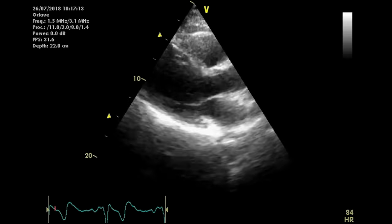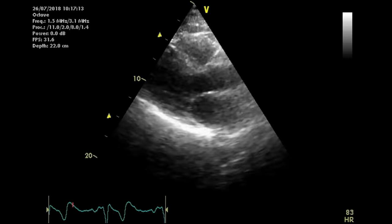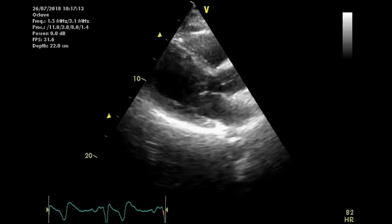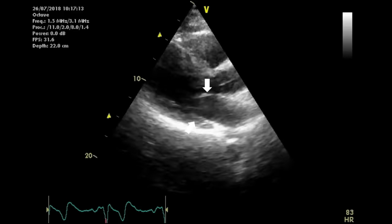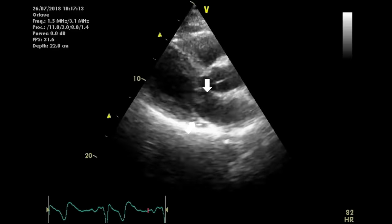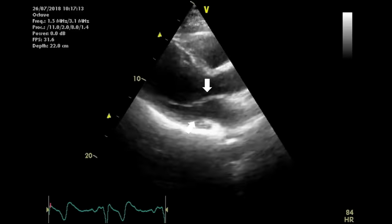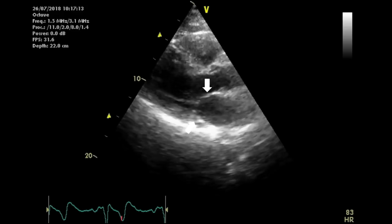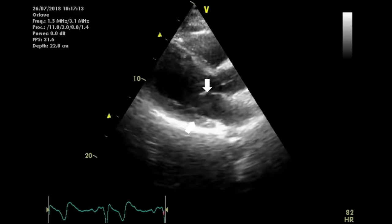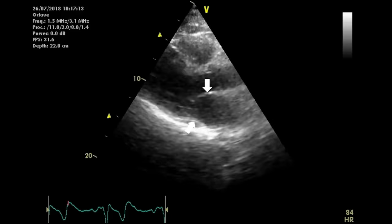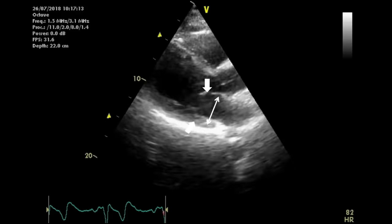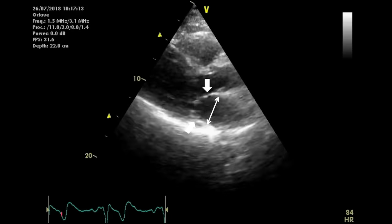The first step of assessing the mitral valve is to examine its appearance in 2D. A normal valve should have an anterior leaflet and a posterior leaflet. The leaflets should be thin — thinner than 5 millimeters, measurable using the caliper after freezing the image. They should also have free mobility on the ventricular side but should not cross the plane of the mitral annulus on the atrial side, as represented by a line drawn by caliper in parasternal long axis.